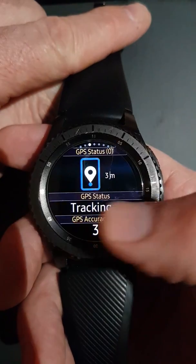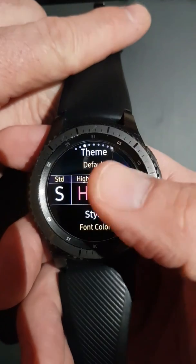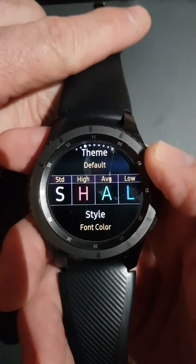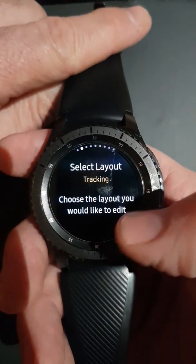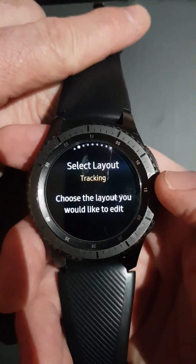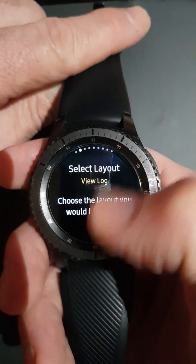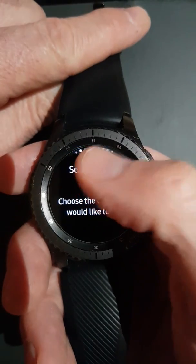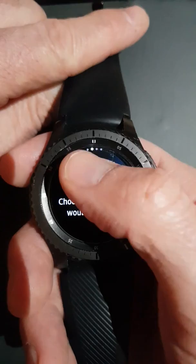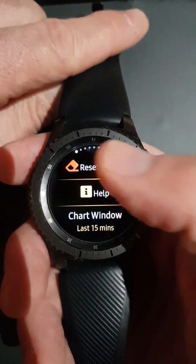Going back to the GPS screen, if we scroll to the left there are some options to start configuring these screens. We have a theme and a style. Further left, we can select which screen we're configuring — at the moment we're configuring the tracking screen. You can also configure a log screen, new log screen, the pause pop-up screen, and the lap screen.